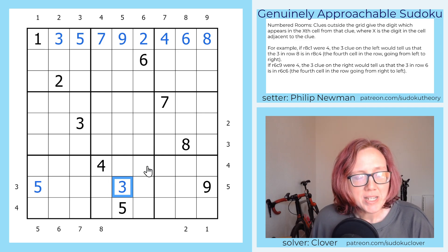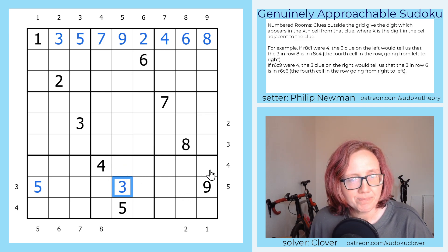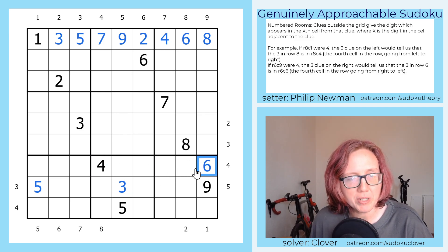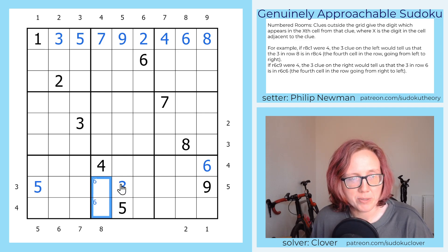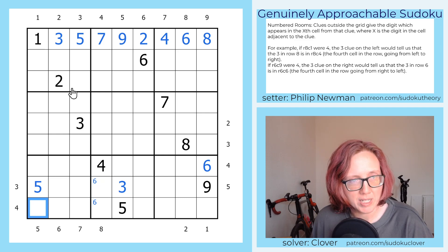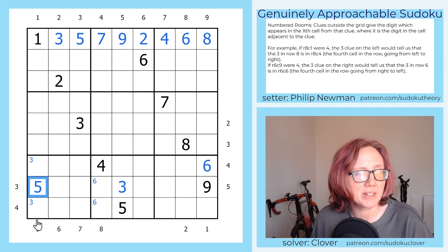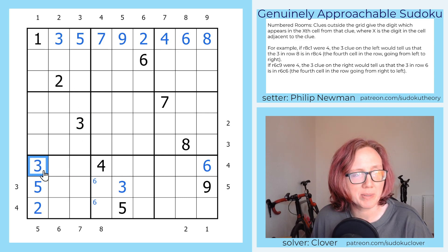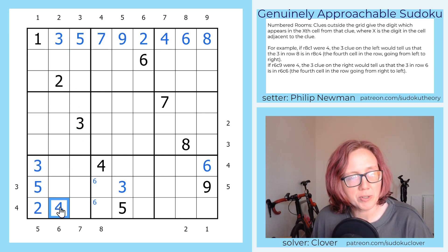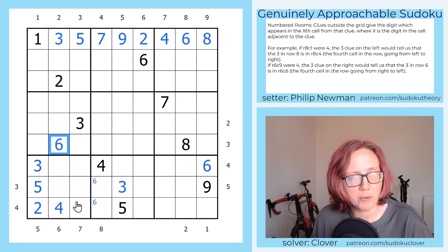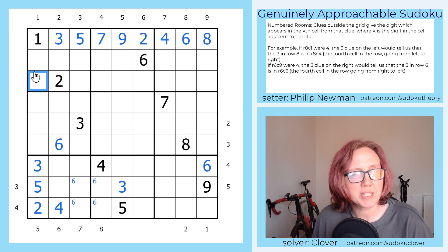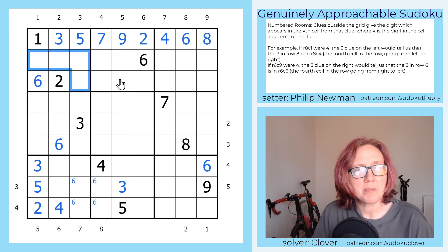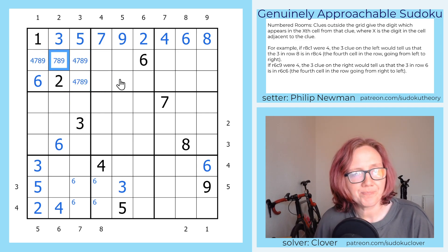Now let's see what else we can place. Four here is in the sixth position, so we put a six there. That tells us six is in one of two cells in this region. Five here has to be in the second position, so that's a two. Because there's now a hidden three in this region, there's a three right there. The two also places a four in the second position, and six goes in the fourth position. Six has to be in one of these two cells — a hidden six — and the remaining cells are four, seven, eight, and nine.